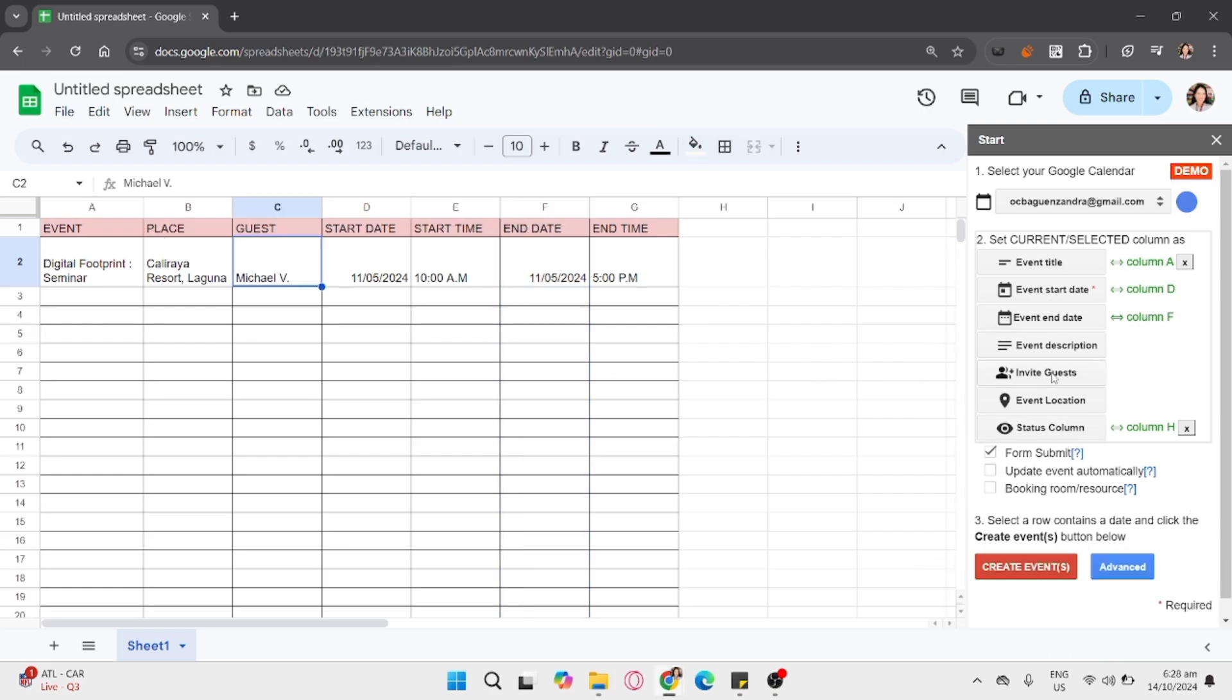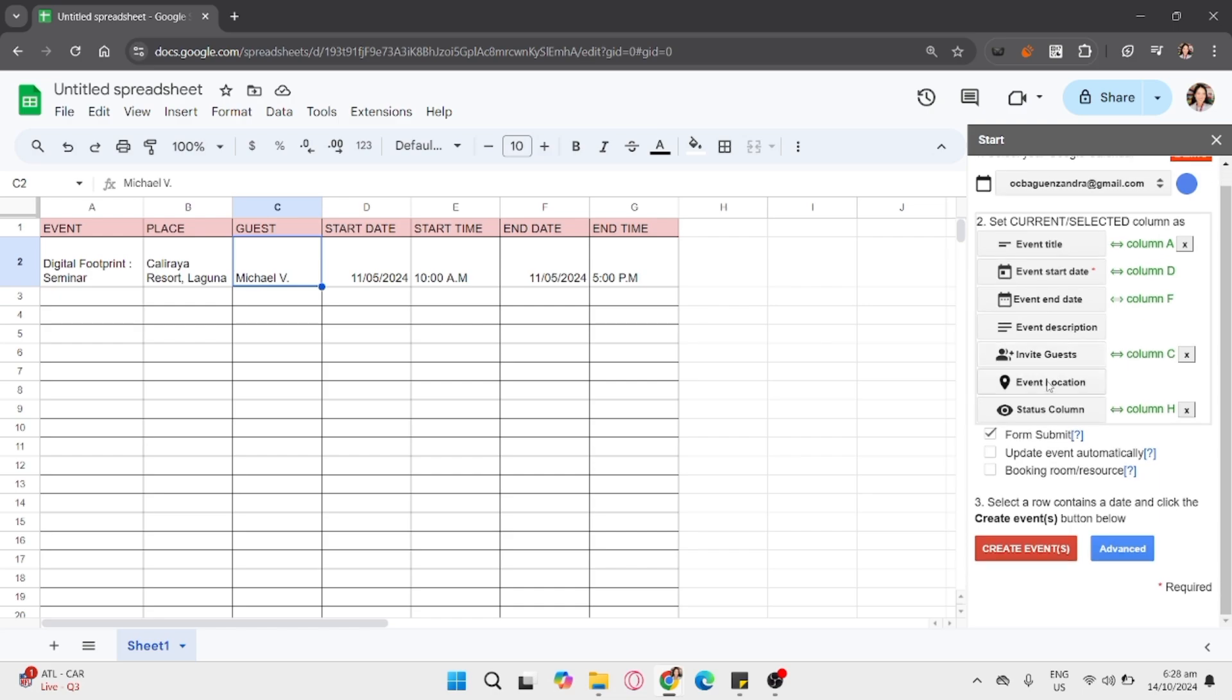Well, it's up to you what column you want to put in. Then, after that, just simply select the Create Events button.